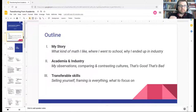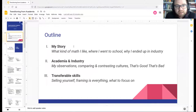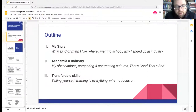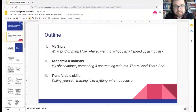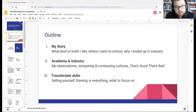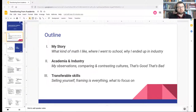I'm going to start with a little outline of what I'll talk about. The first section is my story — background on me, what kind of math I like, where I went to school, and the decision process that led me out of academia into industry. Second, I'll compare and contrast academia and industry cultures — things that are good and bad in each. Lastly, I'll focus on skills that are transferable from PhD training and ways to frame your skill set to speak the language more common in industry.